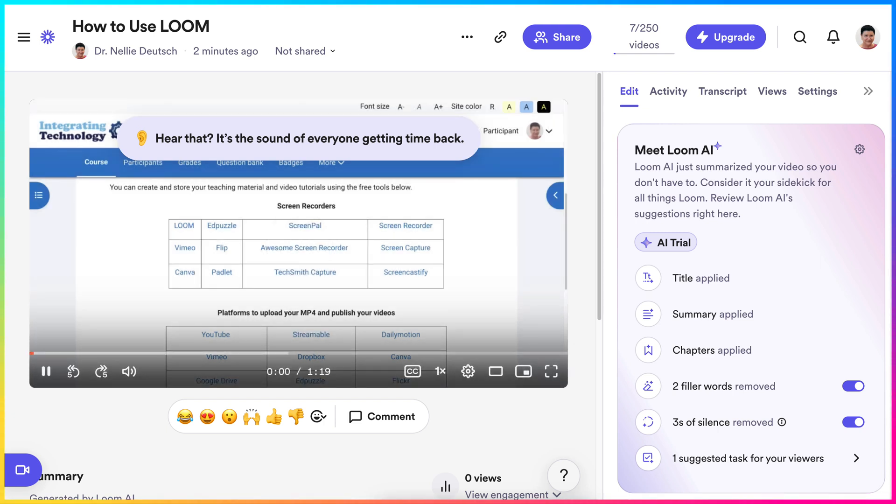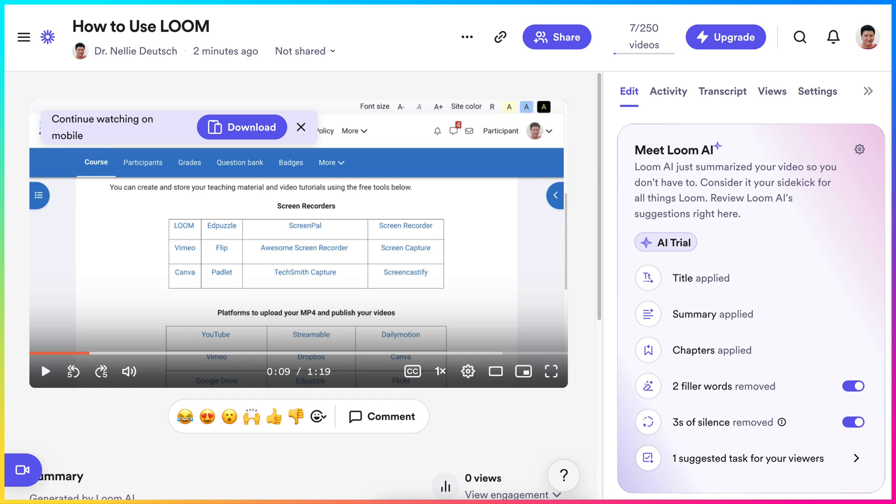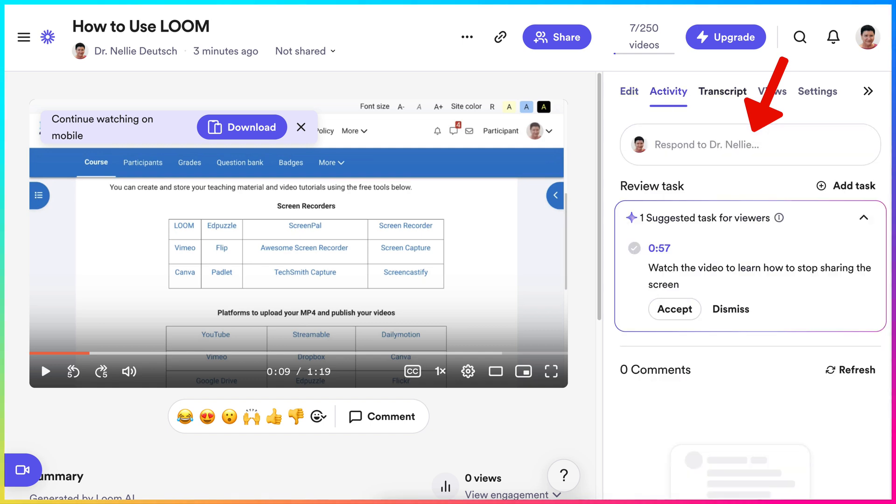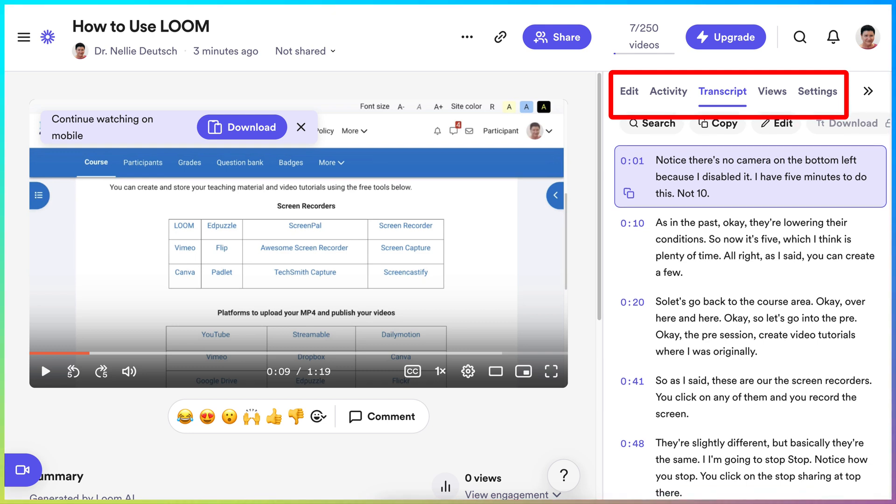Notice that there's no camera on the bottom left because I disabled it. I have five minutes to do this. So right now we need the link. Let's get rid of the right here because I don't think... Let's see, activity transcript.